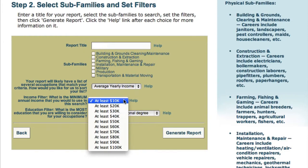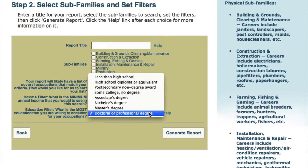Next is the income filter. Tell us the minimum amount of annual income you'd consider for your careers. For education, tell us the most education that you'd be willing to pursue for your career. The choices range from less than high school all the way up to graduate-level degrees.